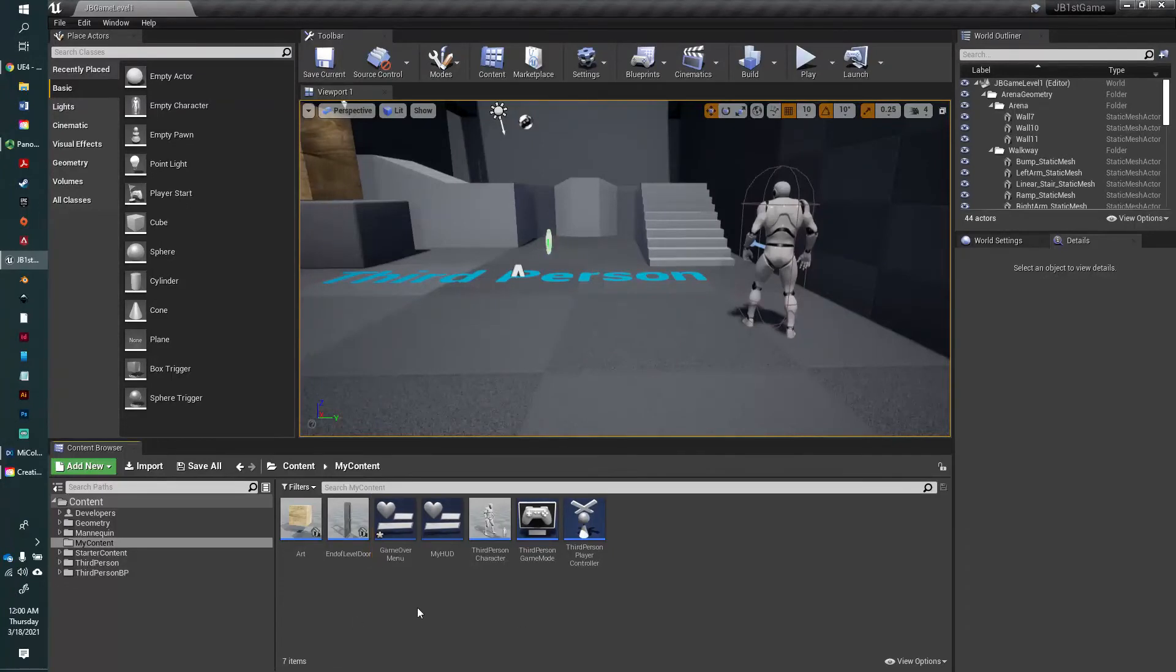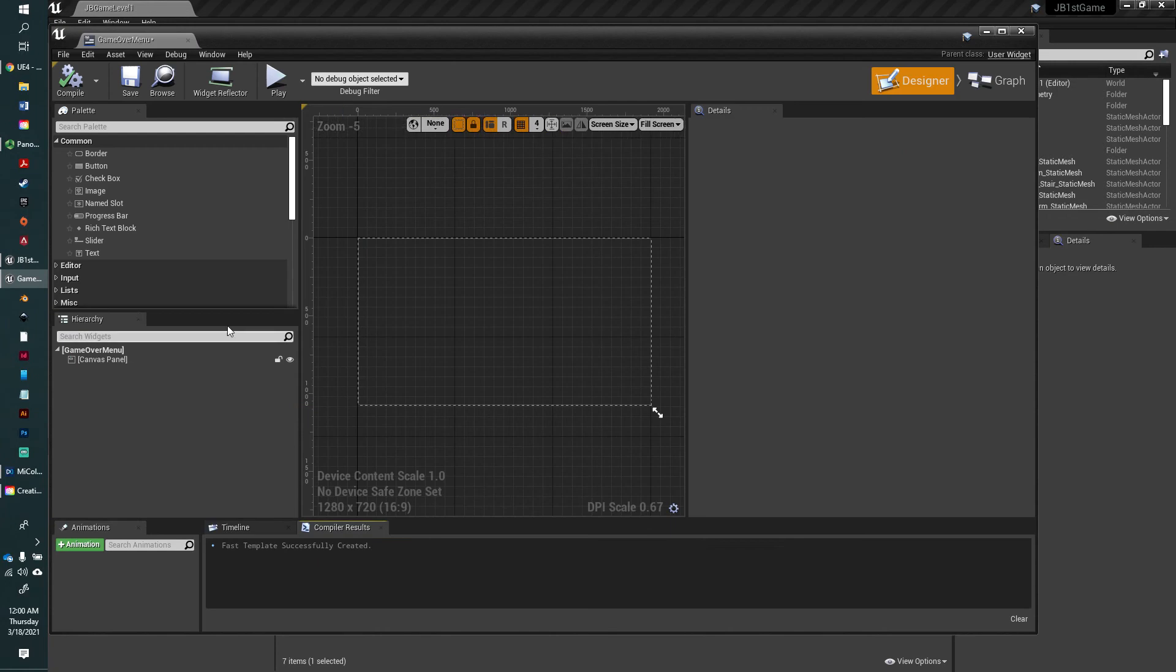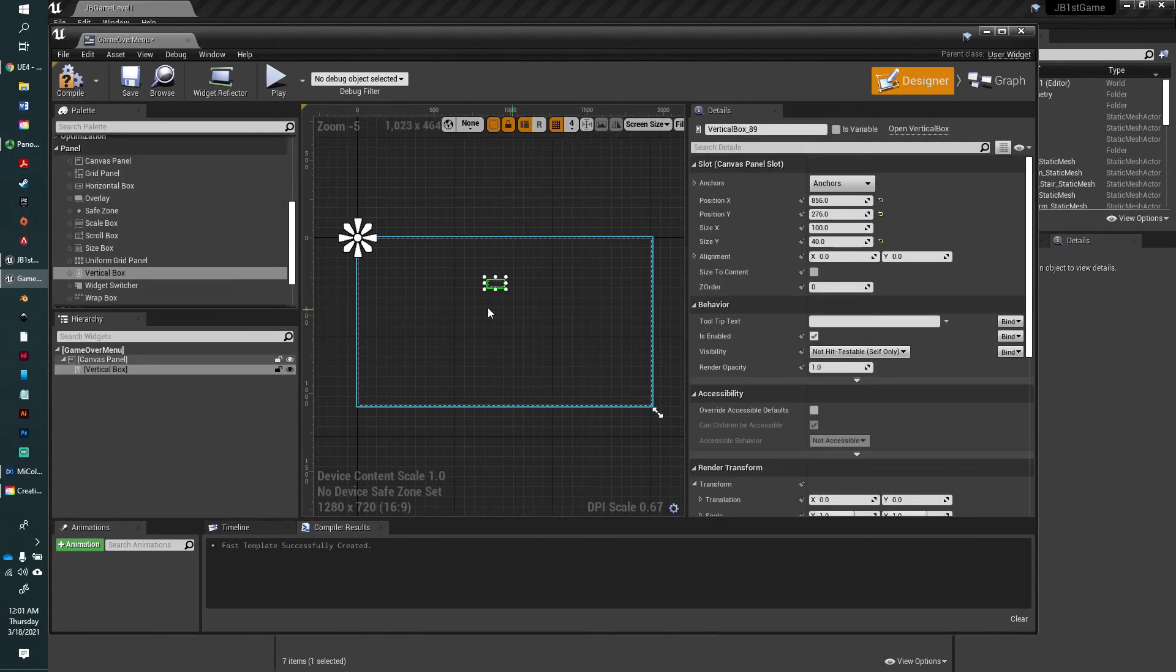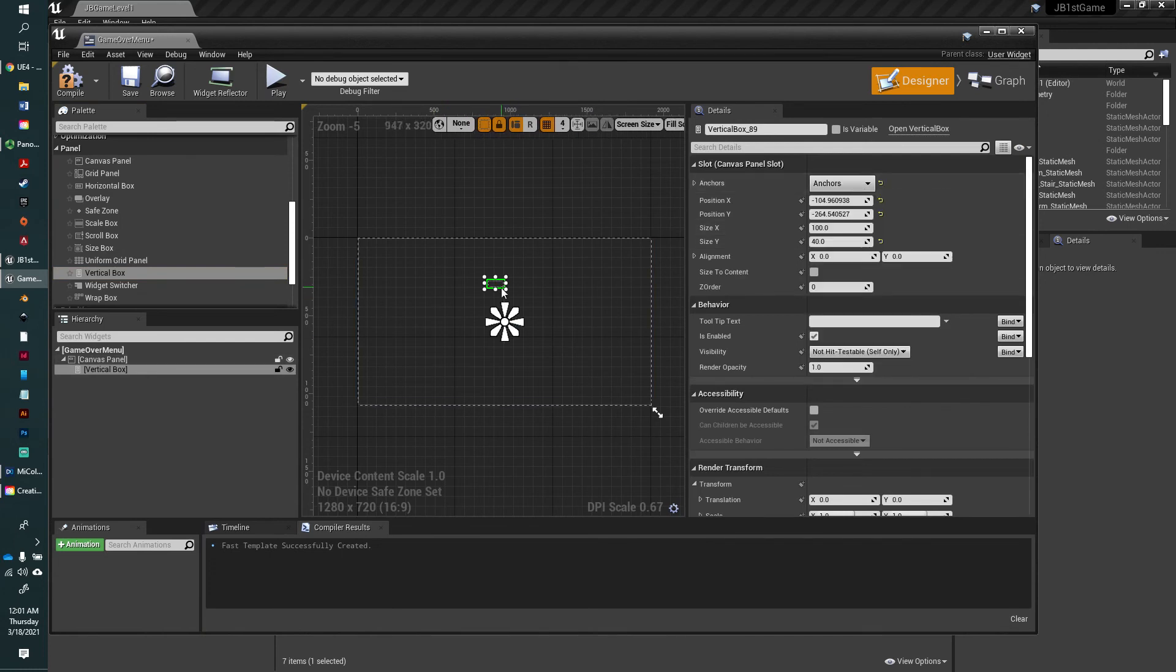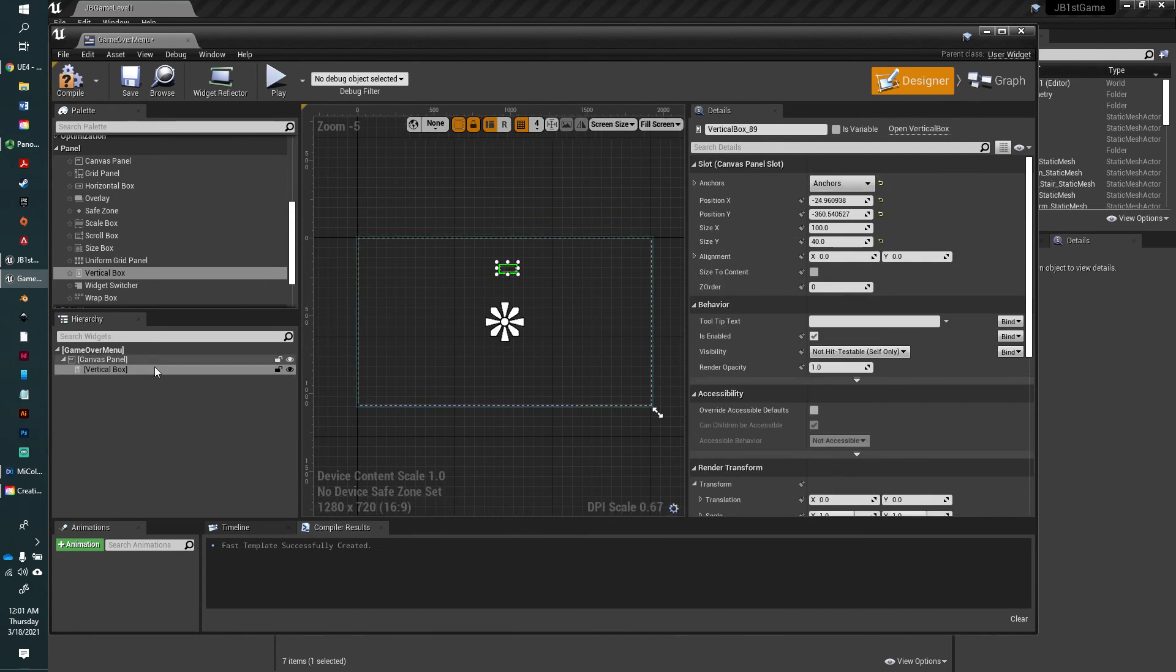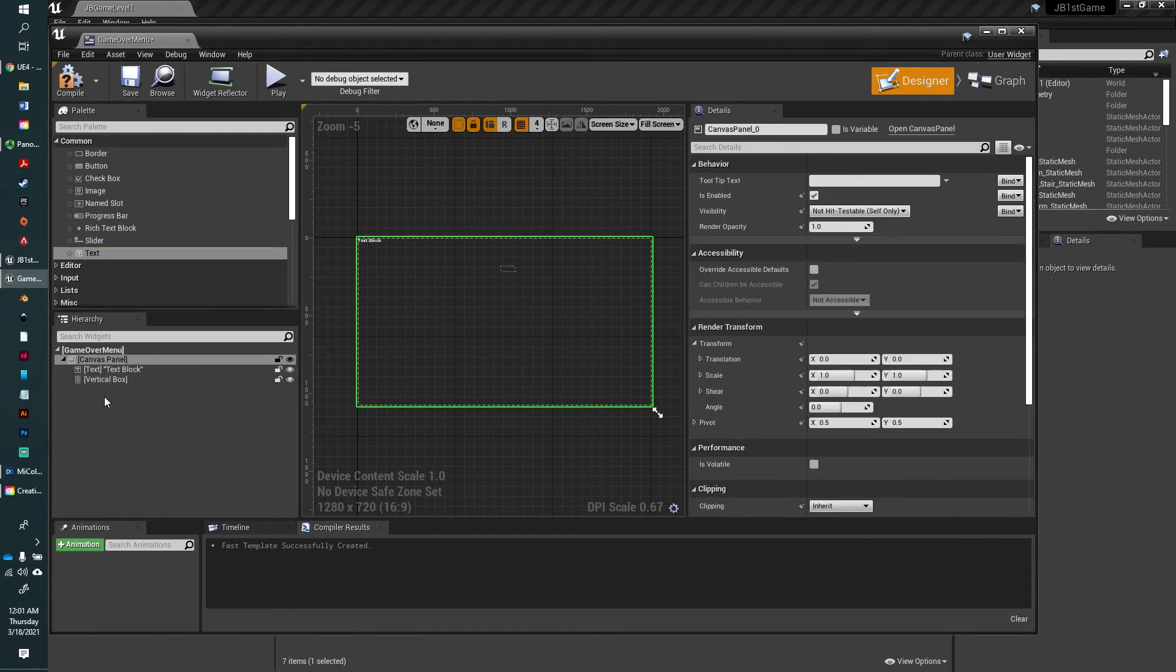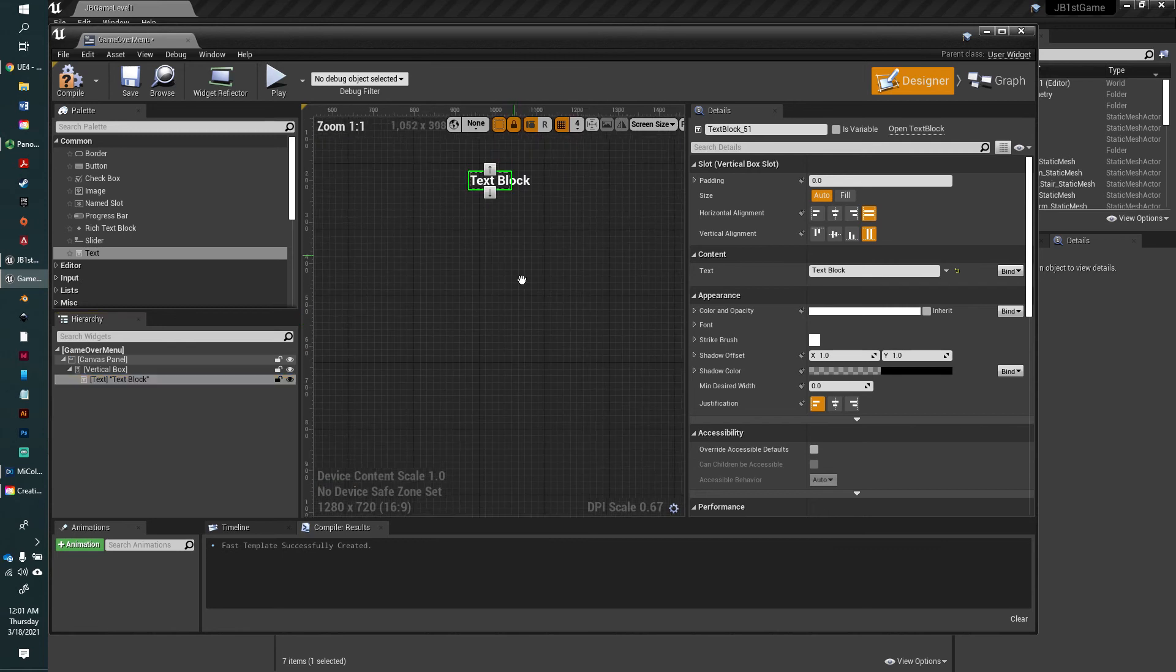Let's go ahead and open that up. We're going to add a vertical box from our panel menu. We want to anchor it to the center. Let's put it somewhere close to the center. Then we're going to add a text box as a child of the vertical box.